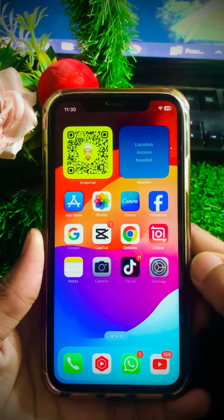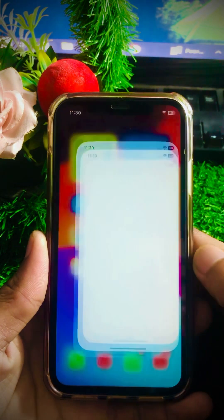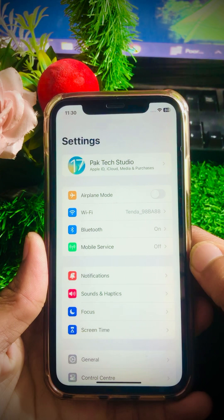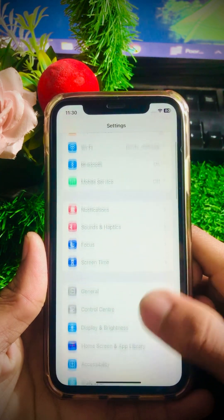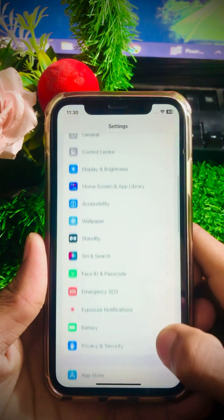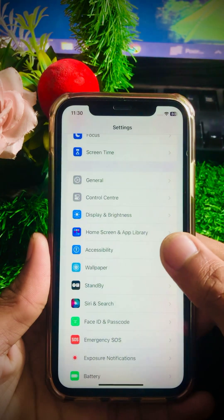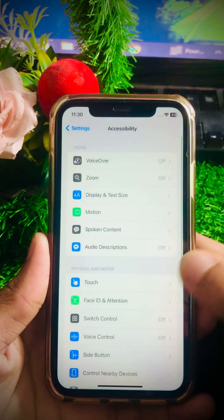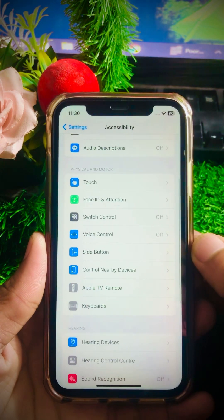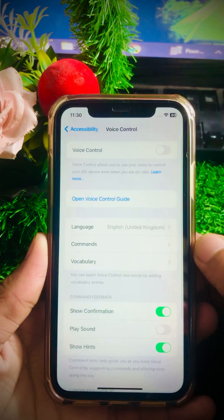First of all, what you have to do is simply go to your Settings app on your device. Once you open your Settings app, scroll down and tap on Accessibility. After that, scroll down again and you will see Voice Control — tap on it.